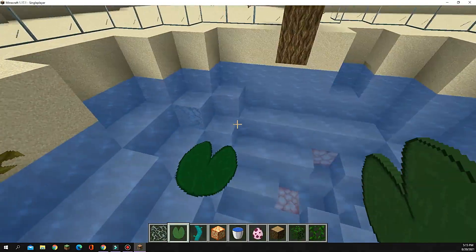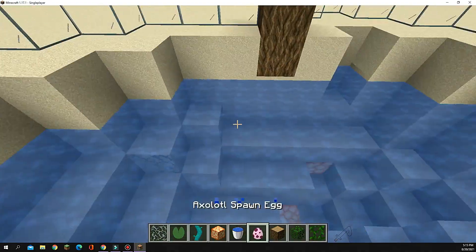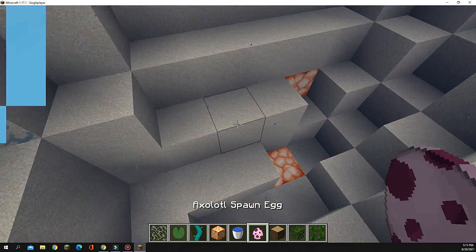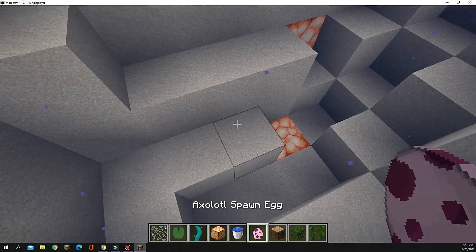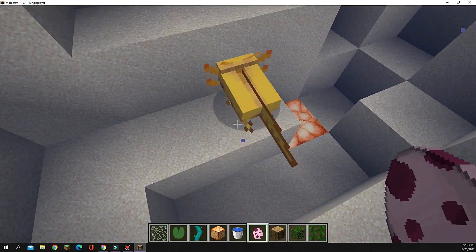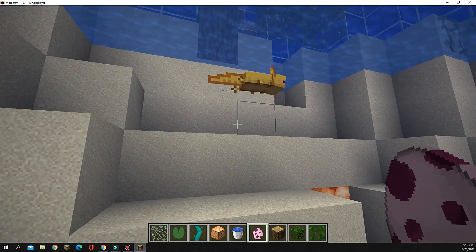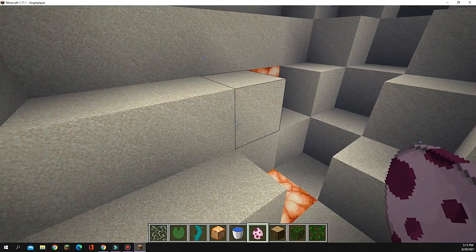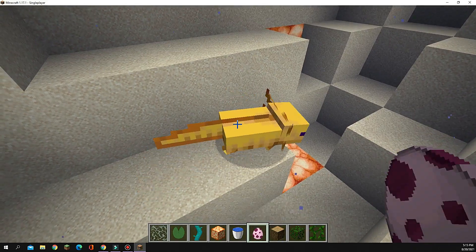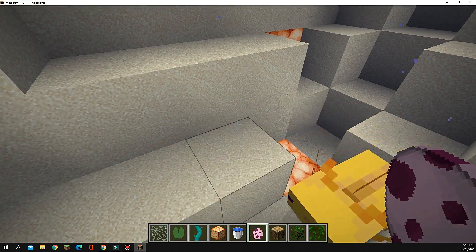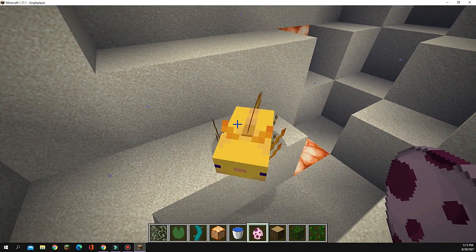I'm just going to place some lily pads here, and finally, the most special part, the axolotls. Yay, it's a yellow one! Also get another yellow one.